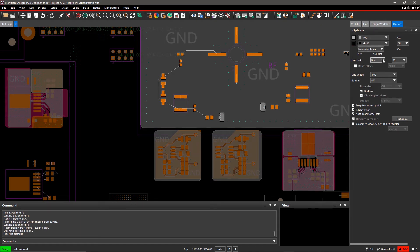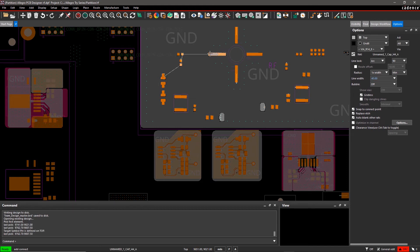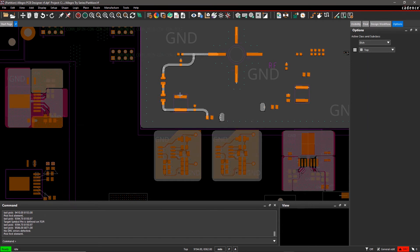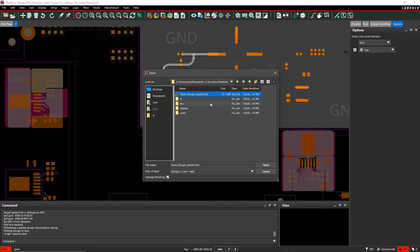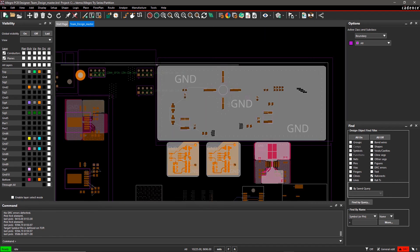Arc routing is preferred for RF designs. Select Arc in the Options pane and route the unconnected net. After completion, save your partition design and open the master design. As you can see, the RF section is incomplete in the master design.